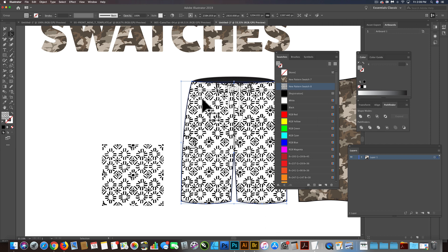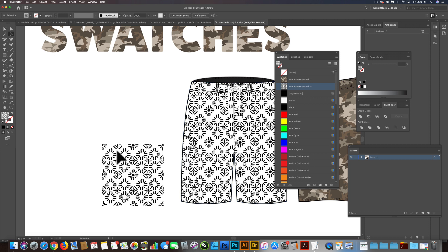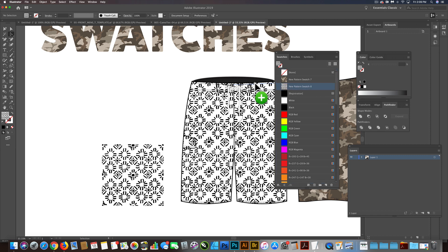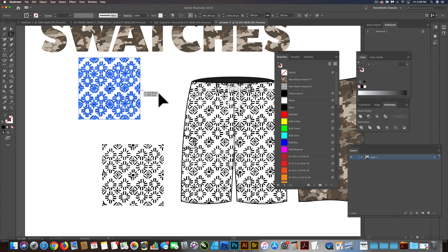But how do I recolor that is the question. So if you have the pattern already on your artboard, you can work with that. The other thing you can do is, if it's already a pattern swatch, you can drag it back out.